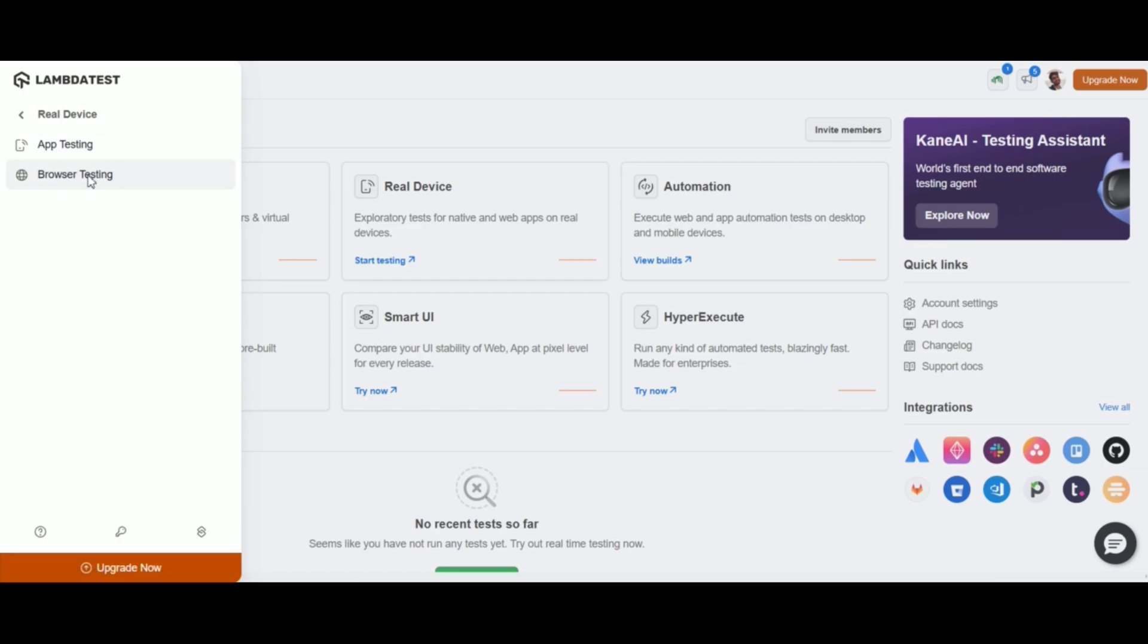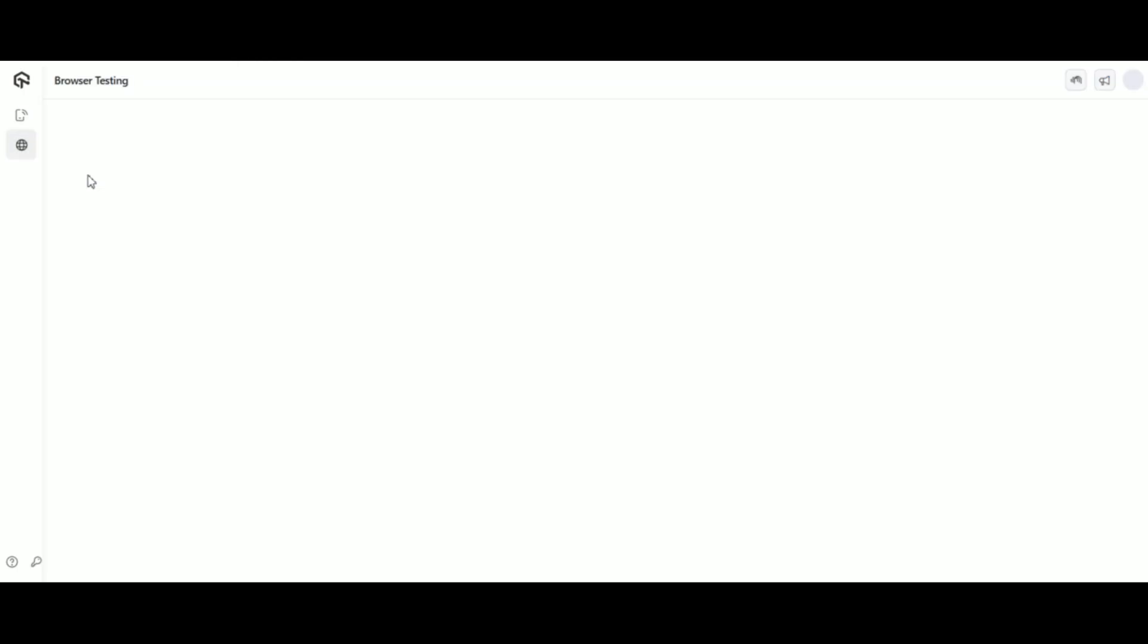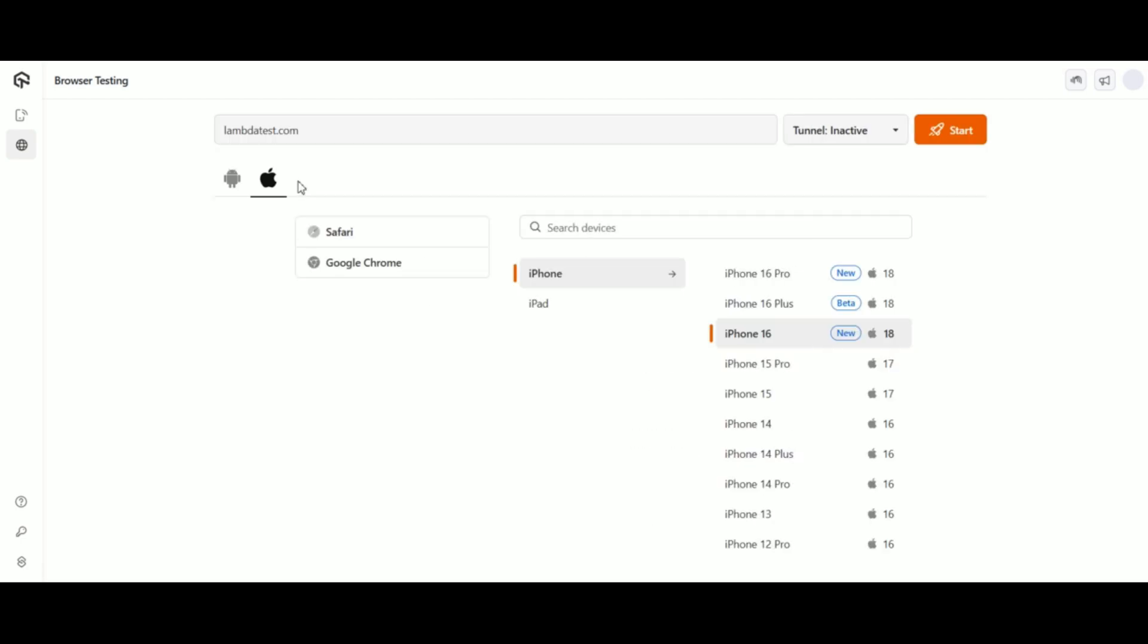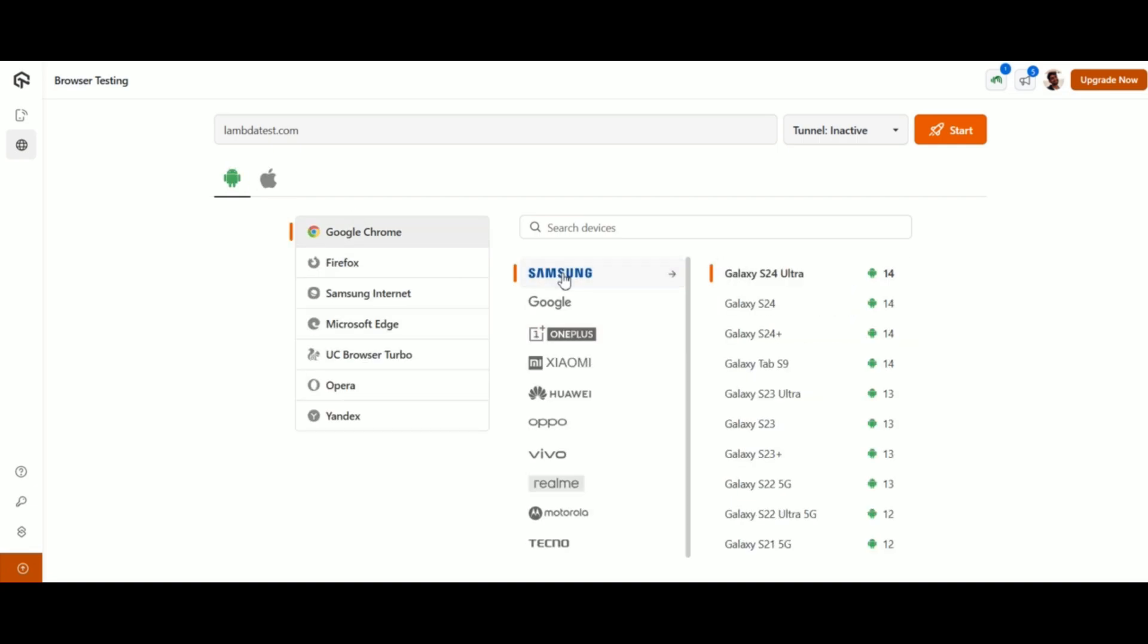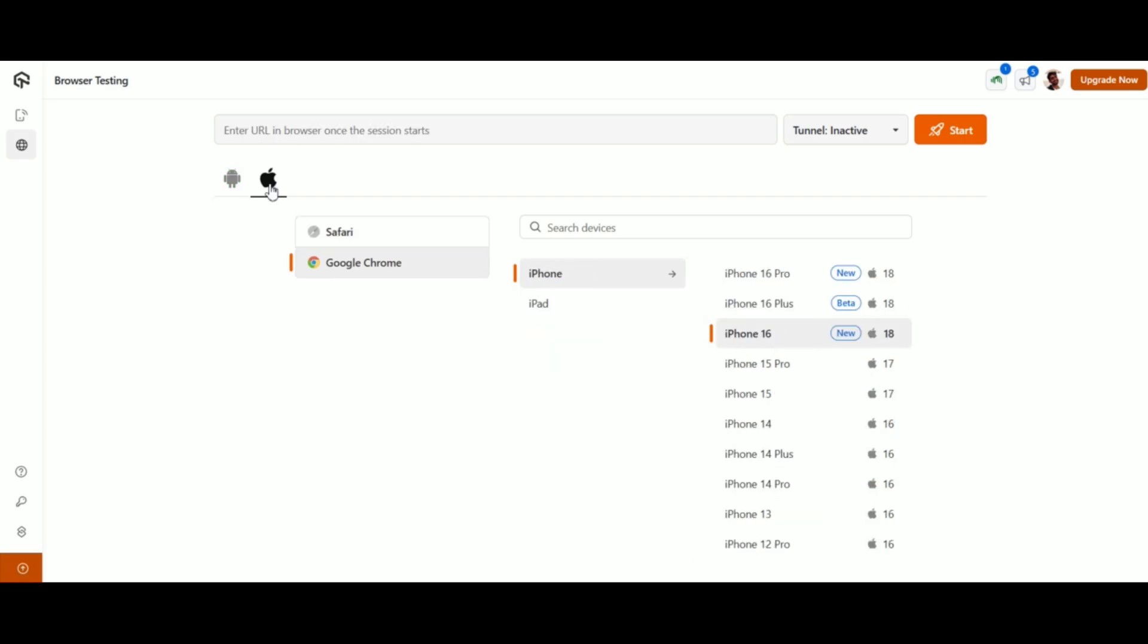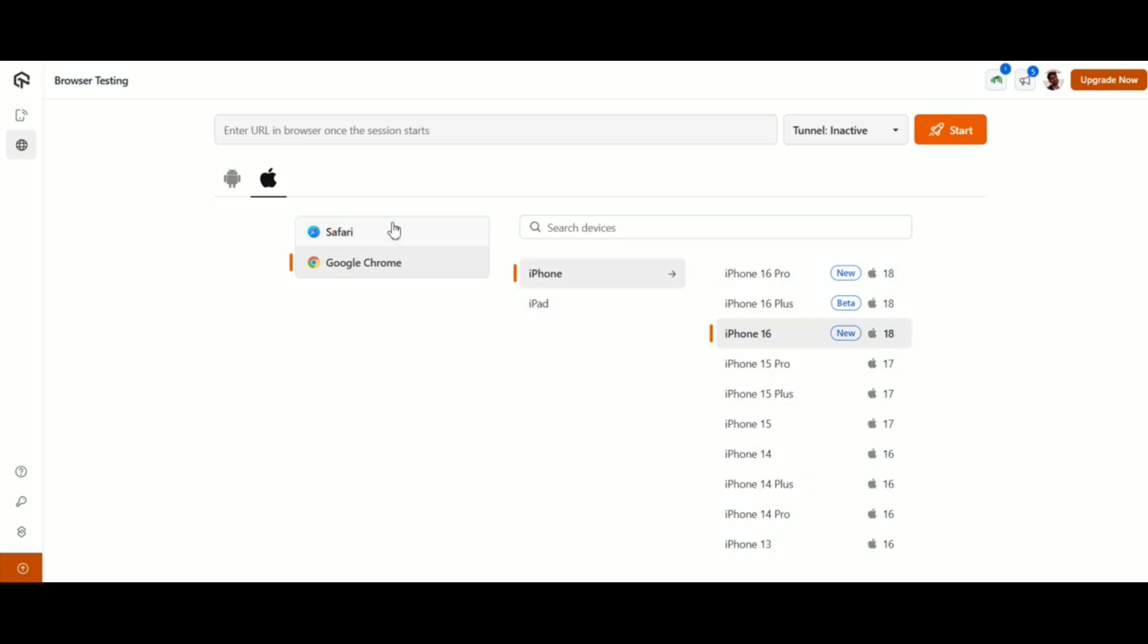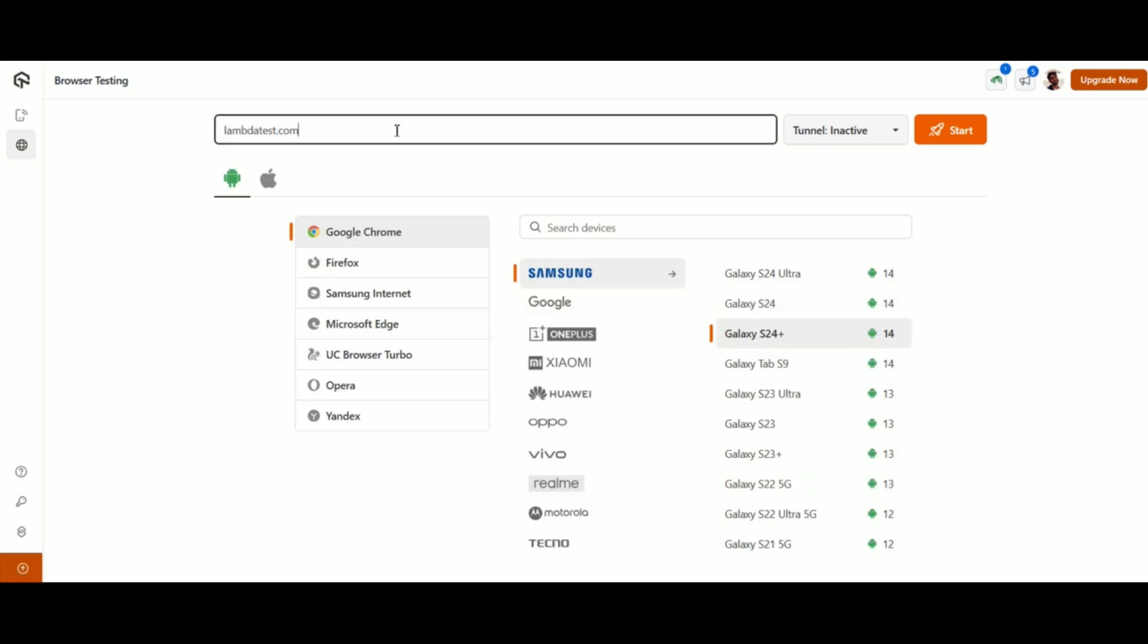Here, you'll see options to configure the device you want to test on. You can choose the operating system of the device, either iOS or Android, and then select the browser and device you'd like to test. LambdaTest supports a wide range of the latest devices to match your testing needs. At the top, you can enter the URL of the website you want to test.